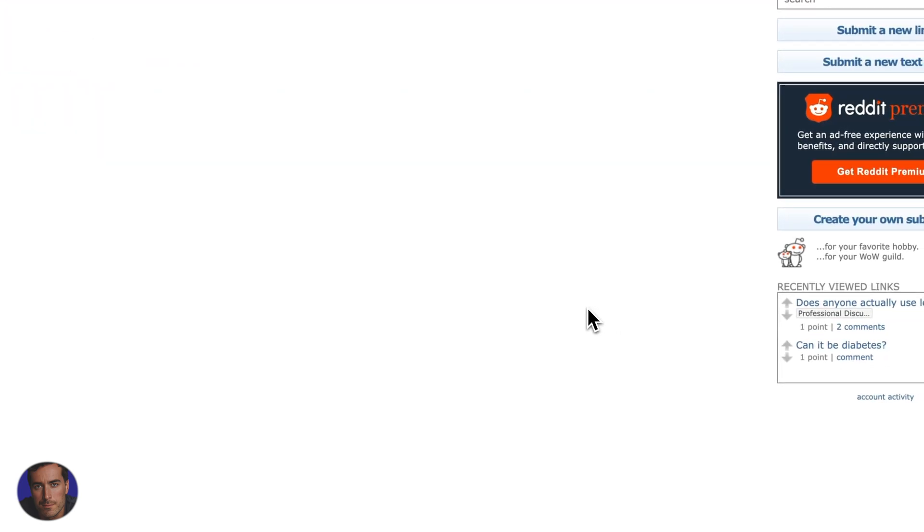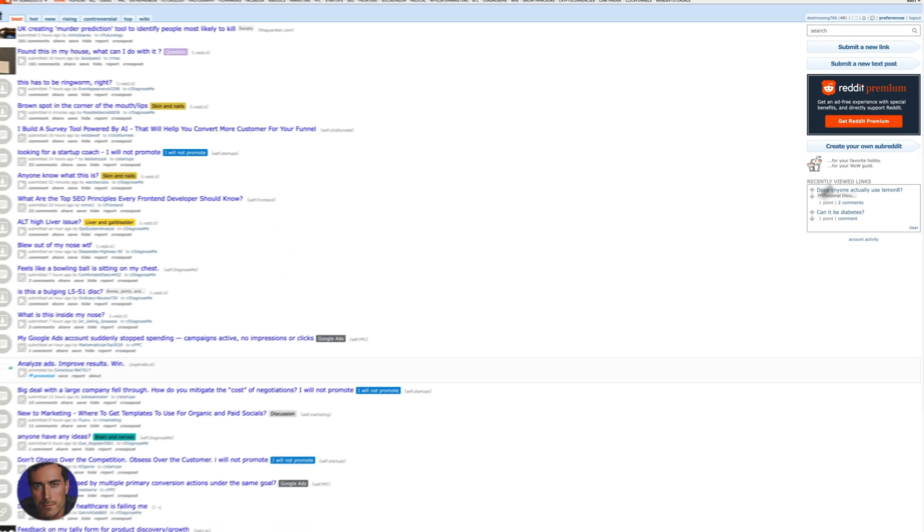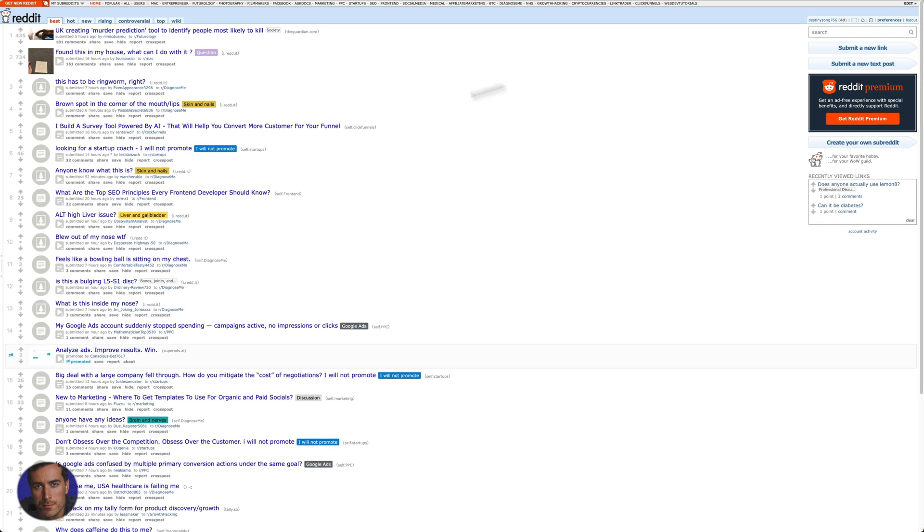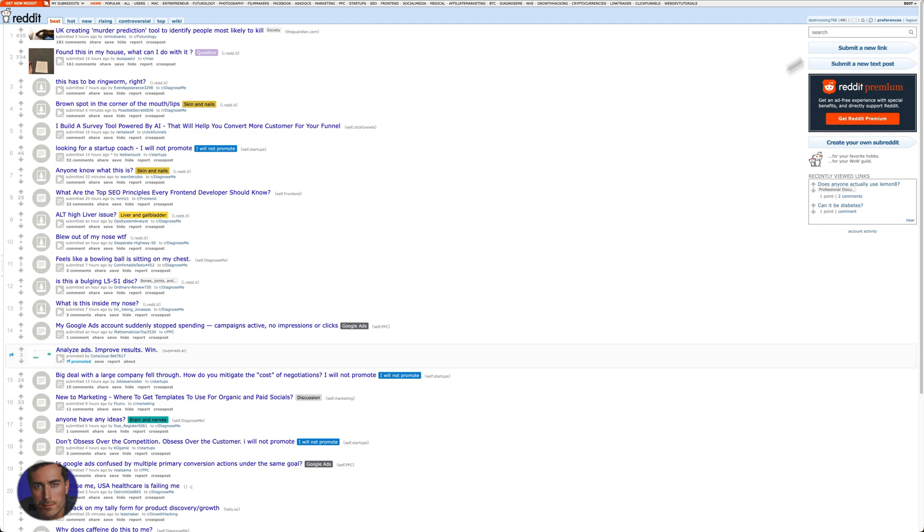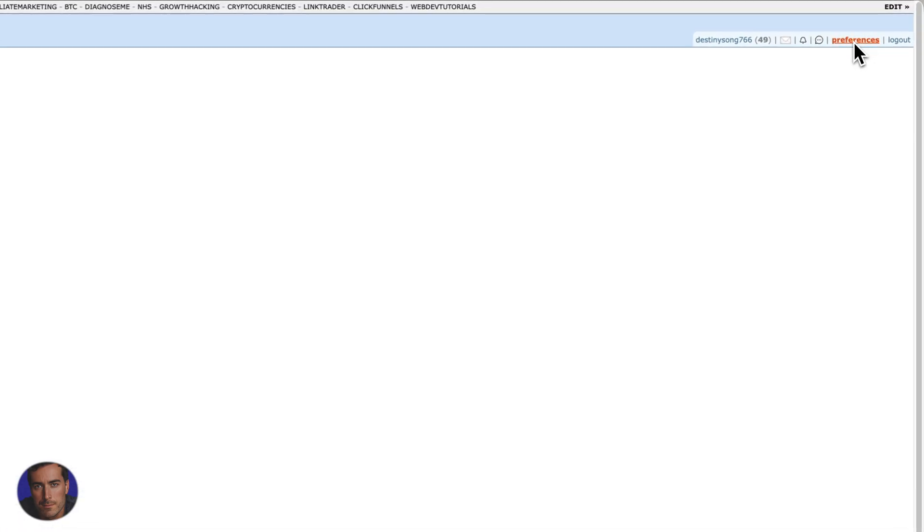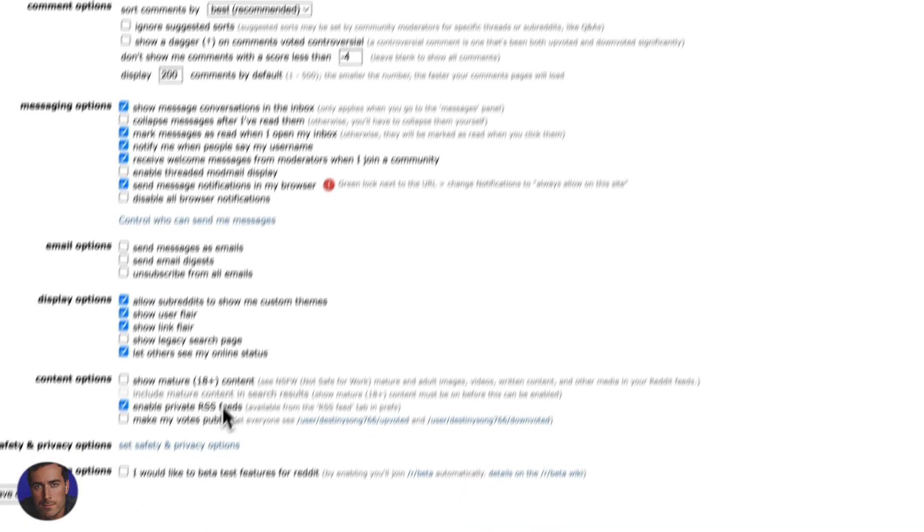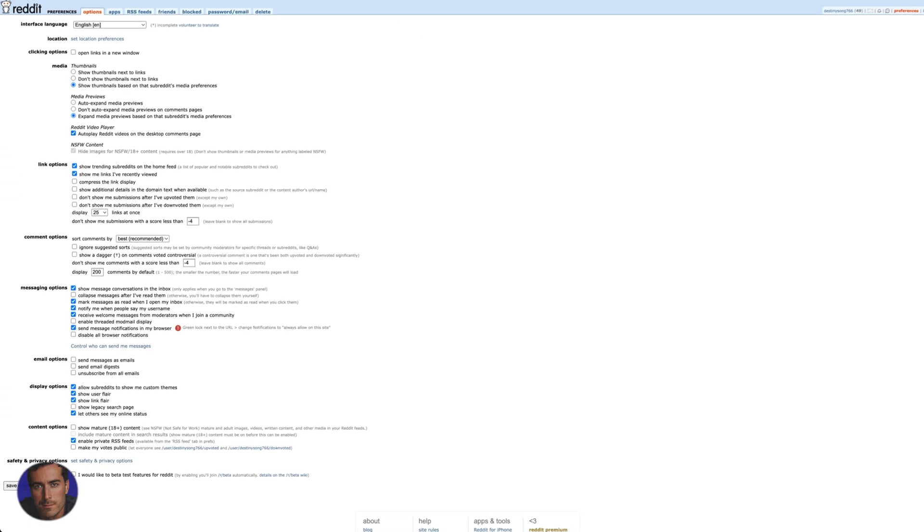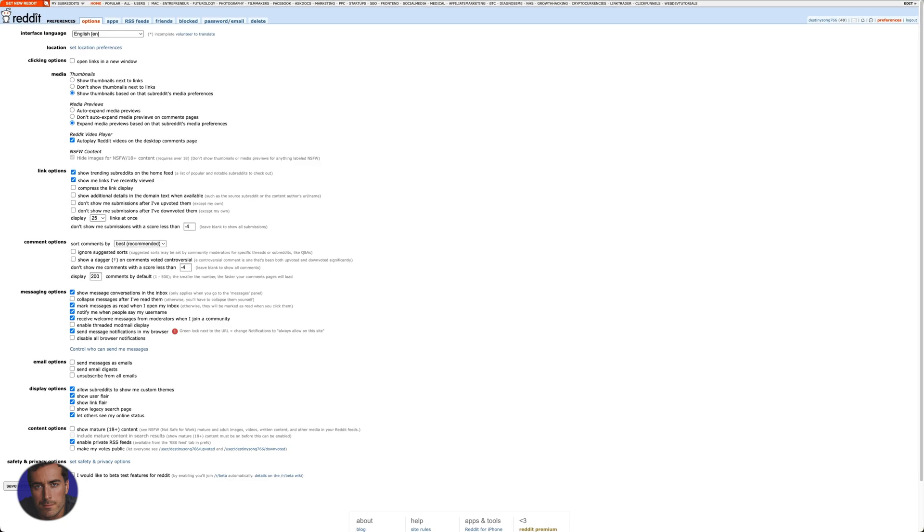Now I'll show you how to change it back if you actually want to change it back. To change it back you just come to the top, so with the old Reddit we haven't got the avatar button up here but we just need to click on preferences and then you'll see near the bottom we've got beta options: I would like to beta test features for Reddit.